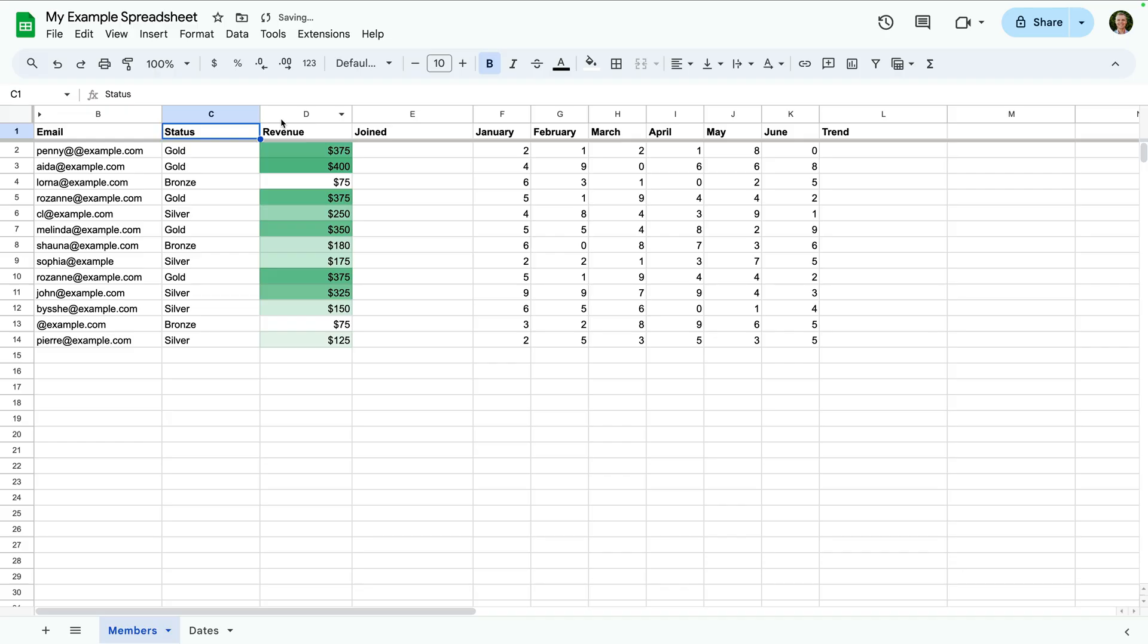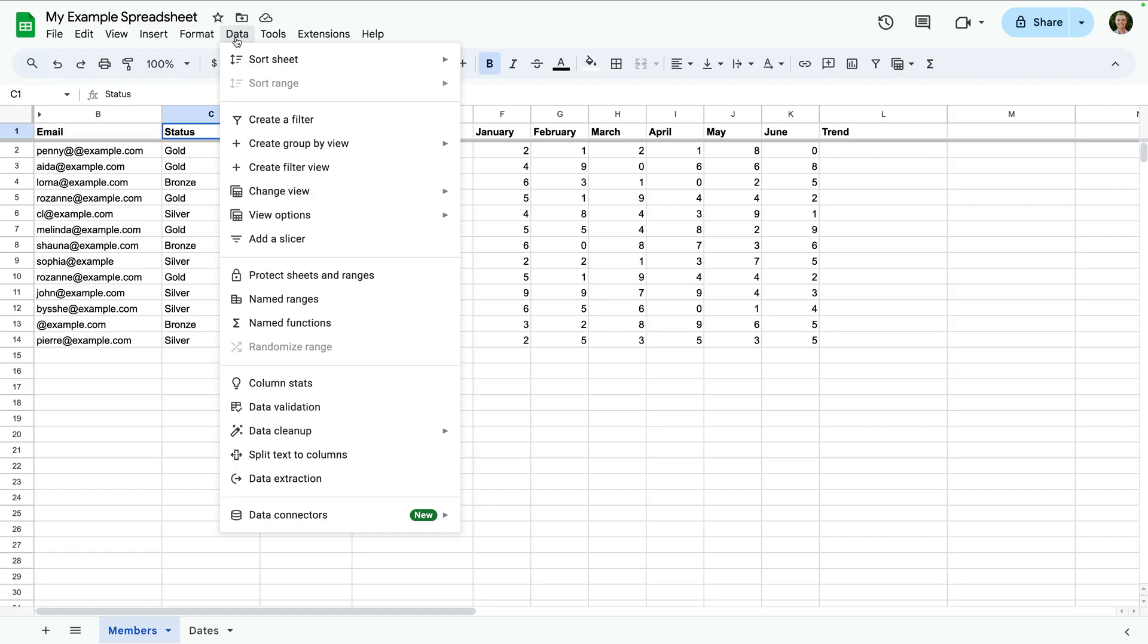And whenever we want to apply it again, we can simply select data, then change view, and select our saved filter.